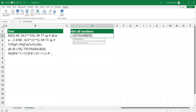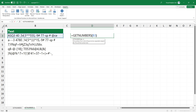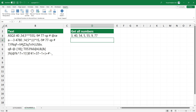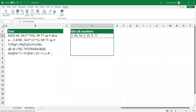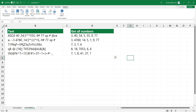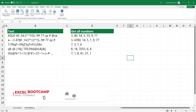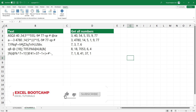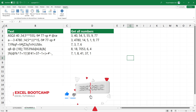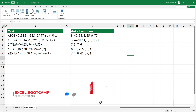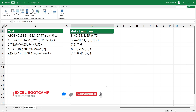You can use the GET_NUMBERS function for advanced data cleansing tasks. Thanks for being with us today. For the latest Excel tips and tricks, subscribe to our channel. Stay tuned.